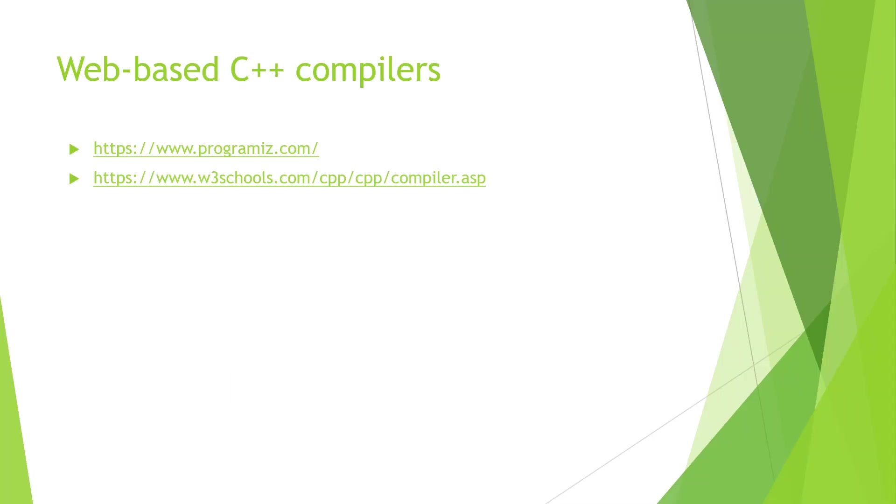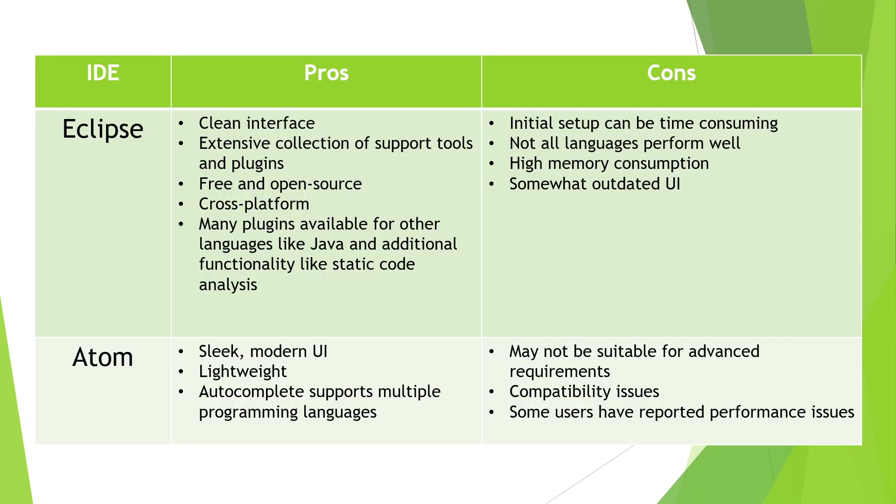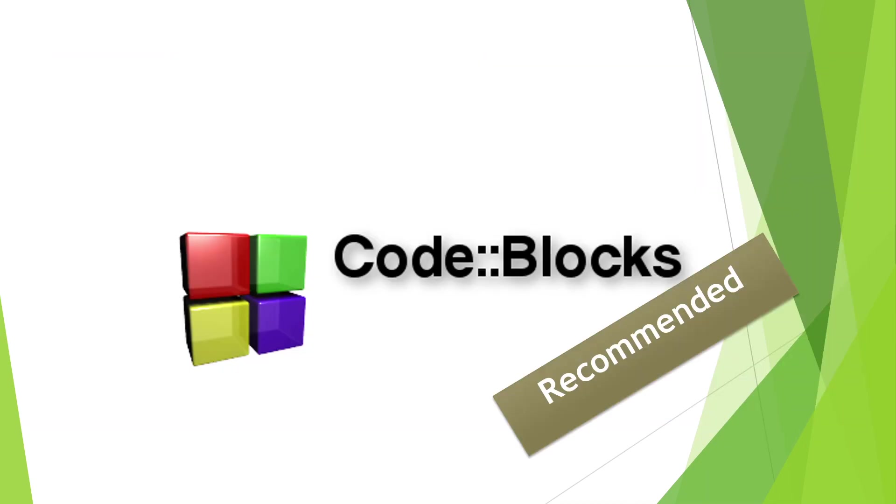As I told you in the presentation, I will recommend Code Blocks for writing C++ programs. In the next tutorial I will tell you how to install Code Blocks and how to write C++ programs in it. So stay connected, thank you very much.